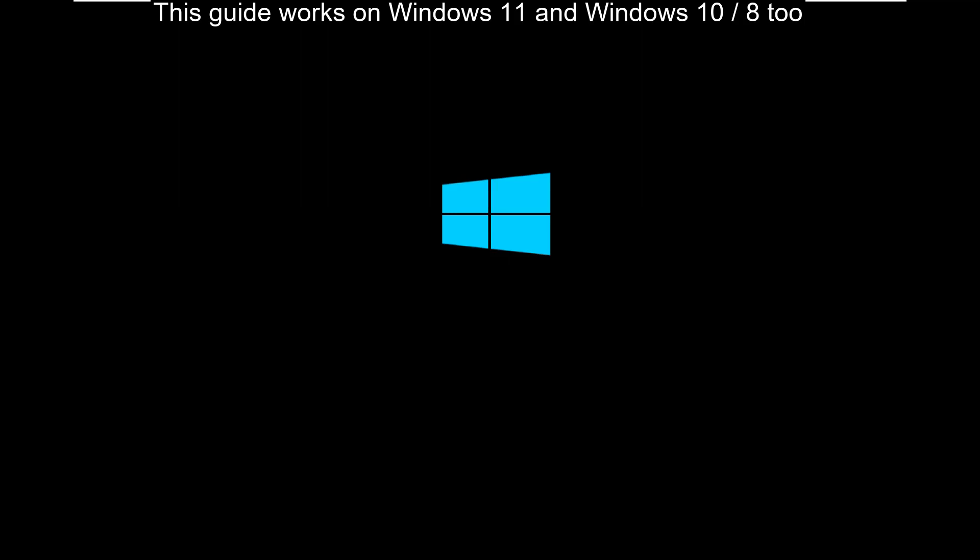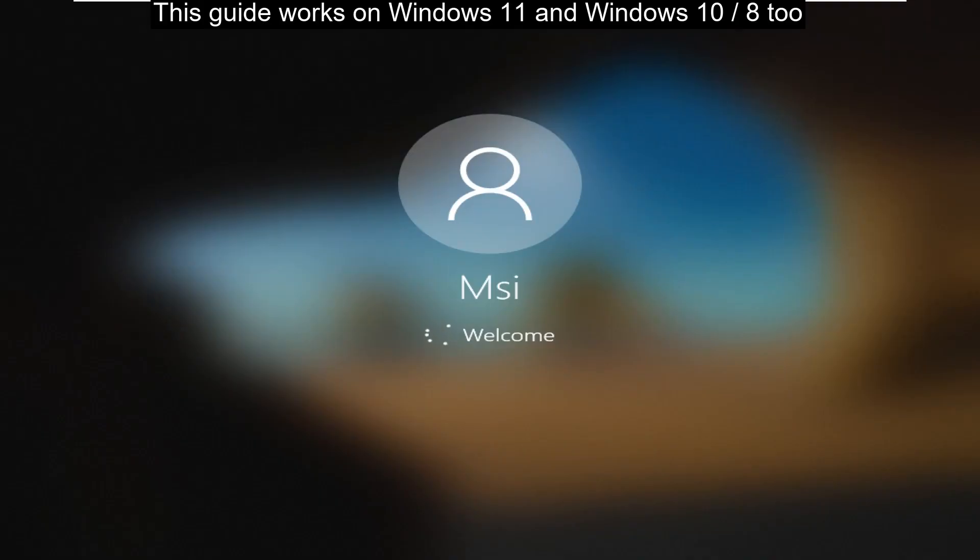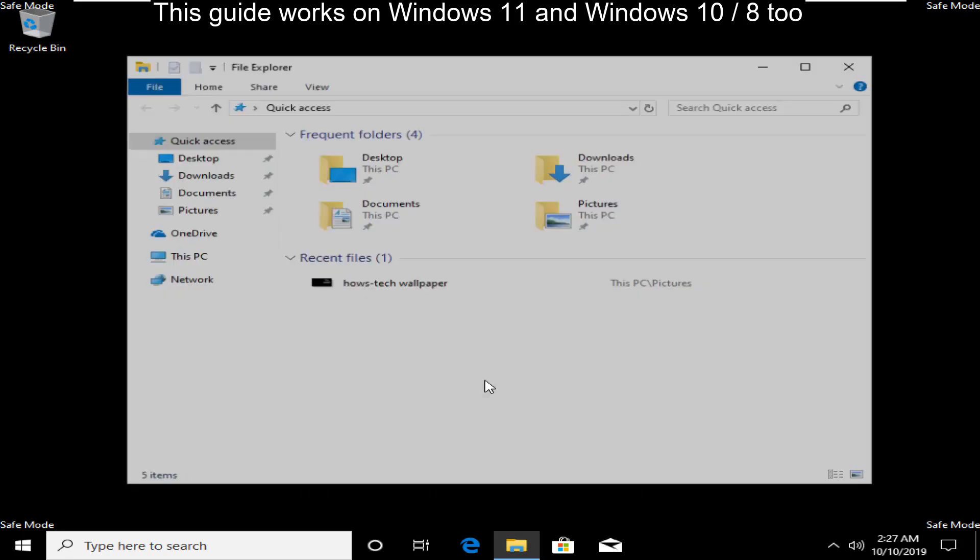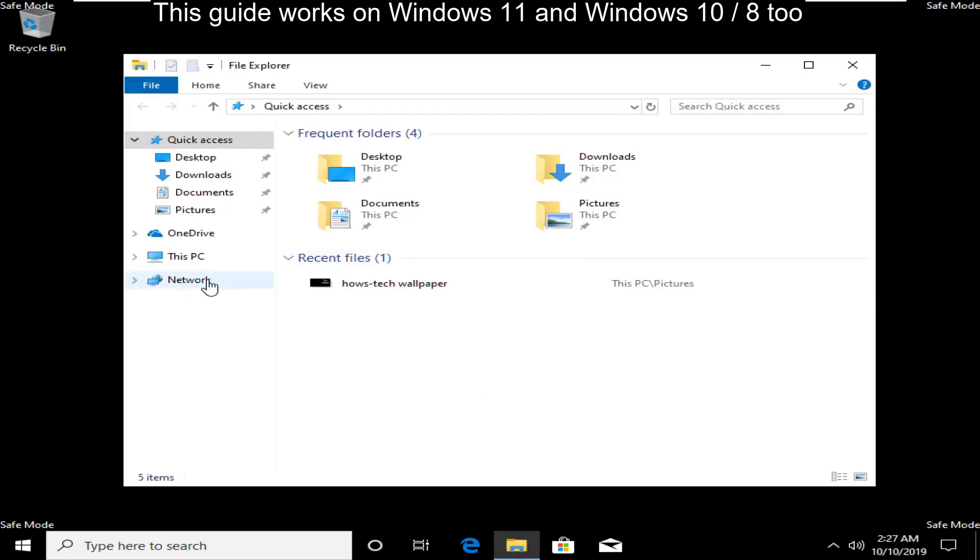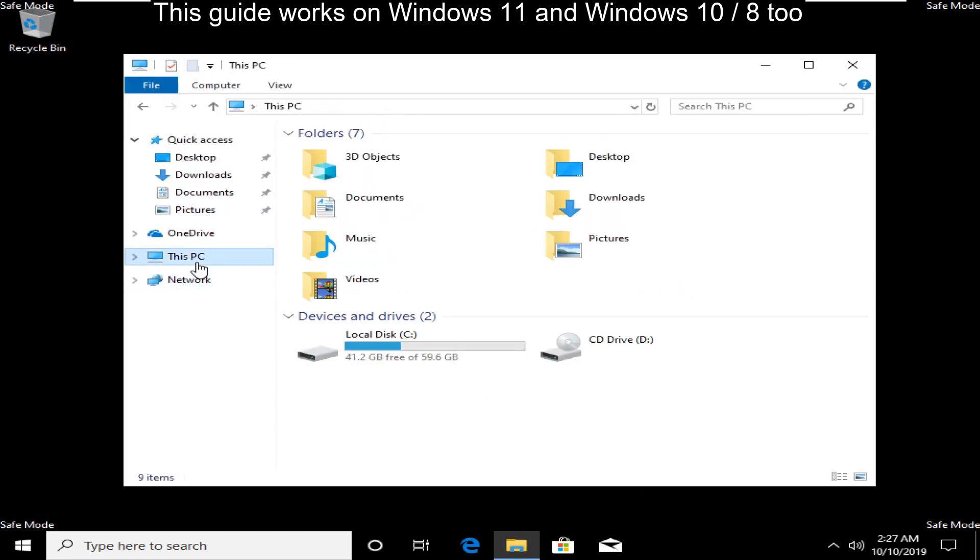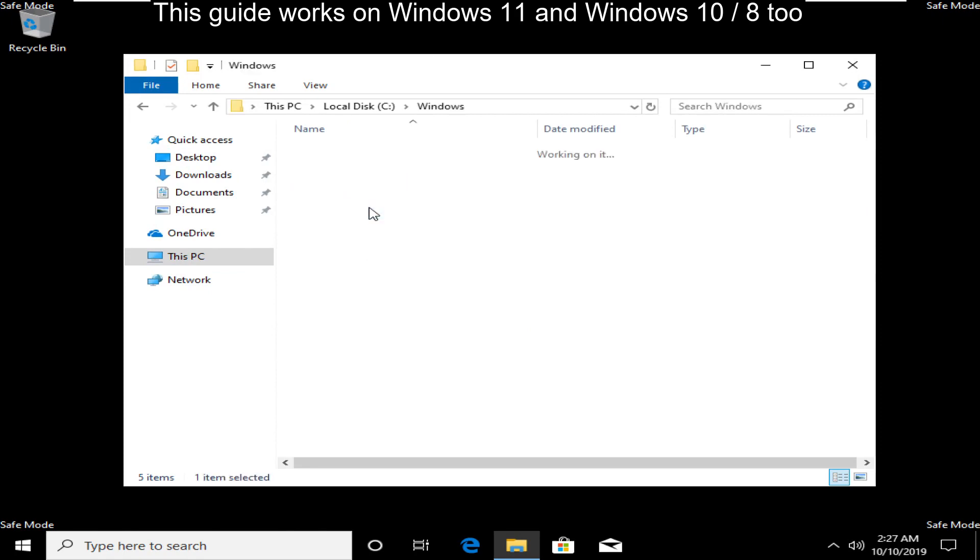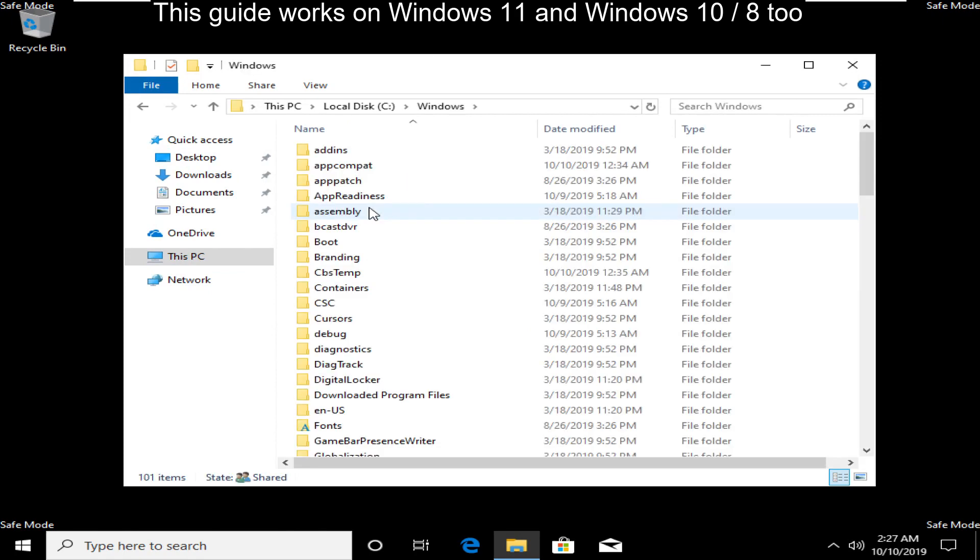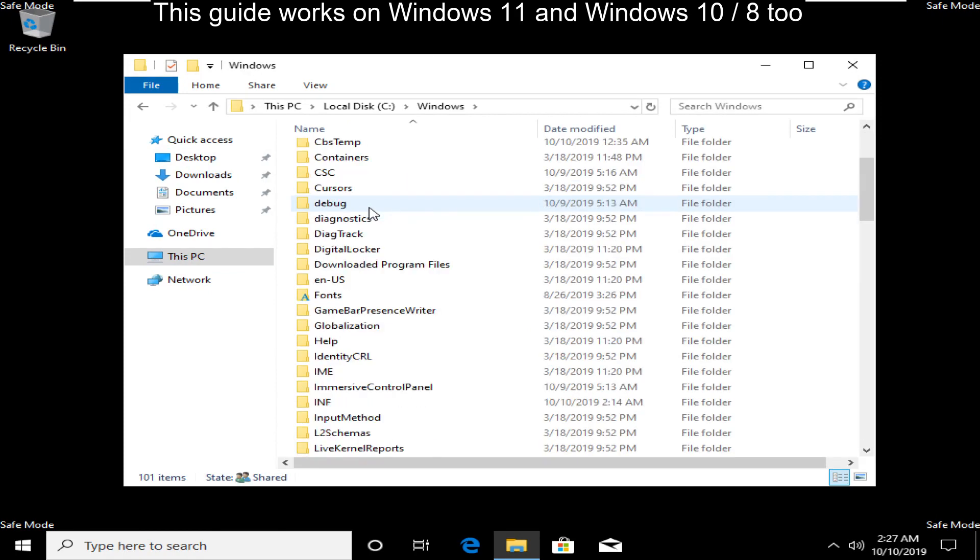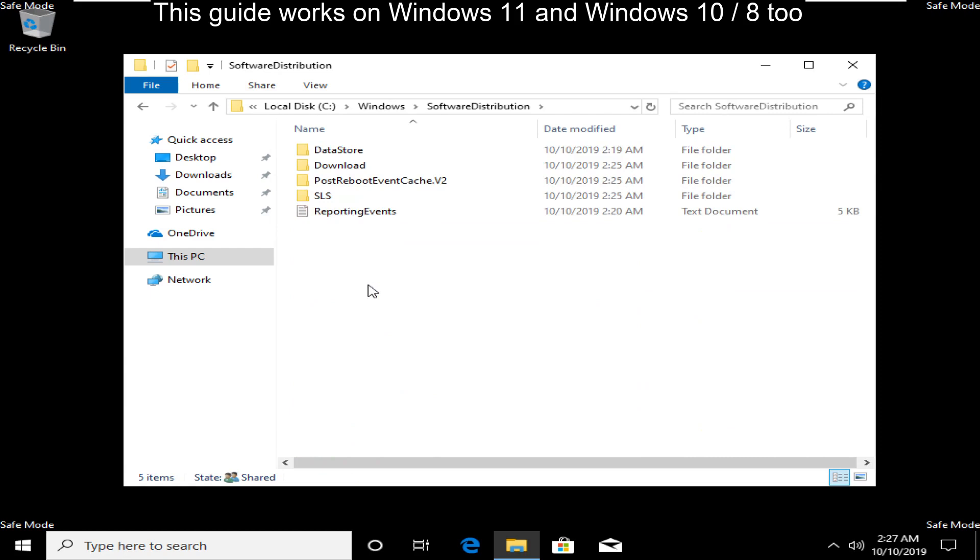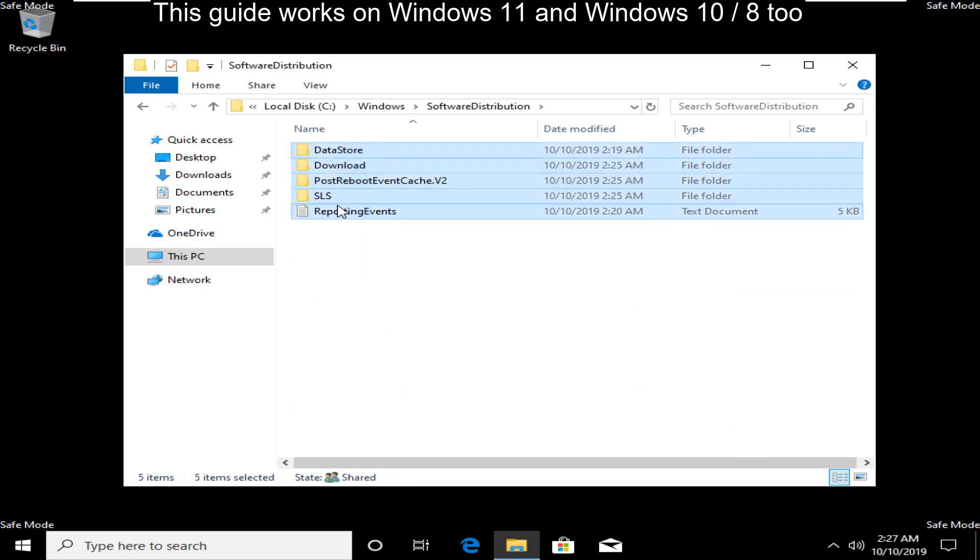Wait for some time. Once you are in safe mode, then open any file explorer, then open C drive, open Windows folder, and then open Software Distribution. Select all files and delete them.